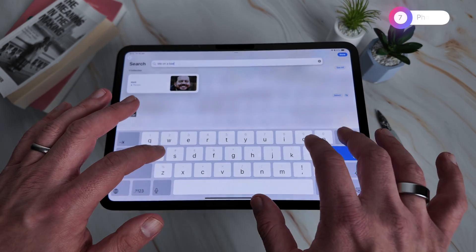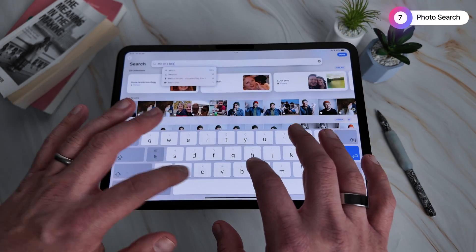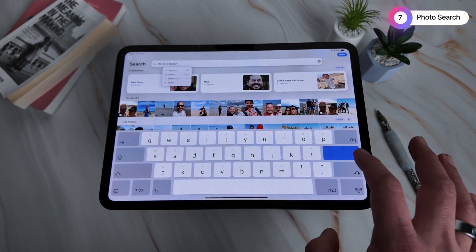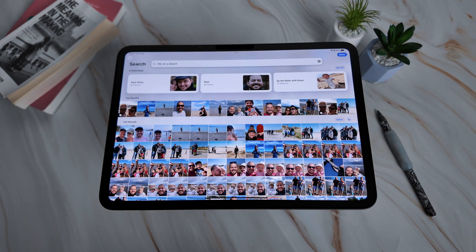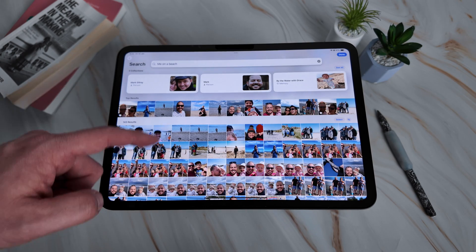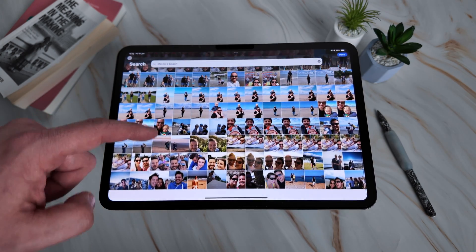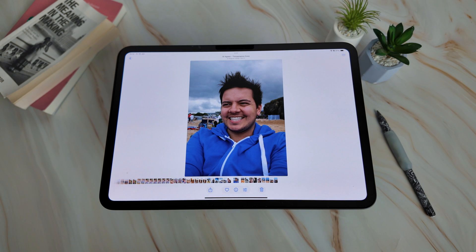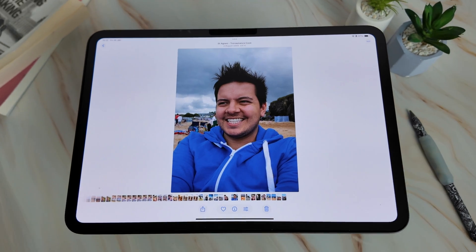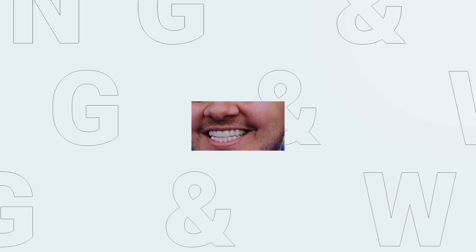By the way, in the latest OS, if you're running Apple Intelligence, you can just find anything by searching for a particular feature. So if I want to find pictures of me on a beach, here we go — here I am when I used to have spiky hair. I definitely look like a Japanese cartoon.